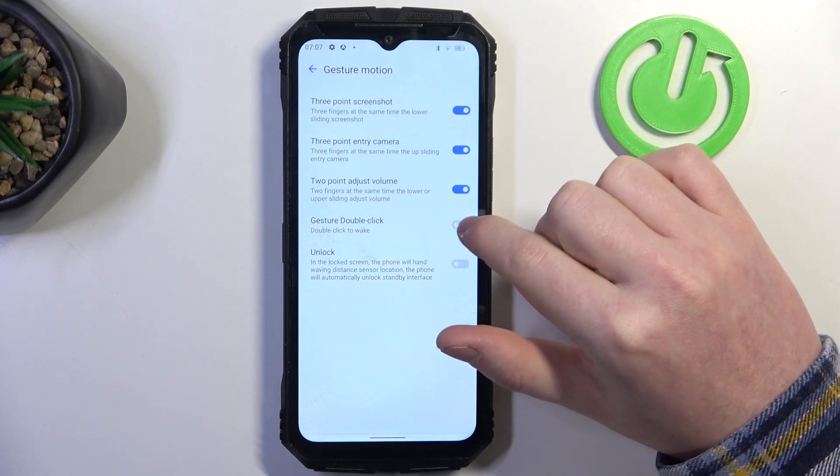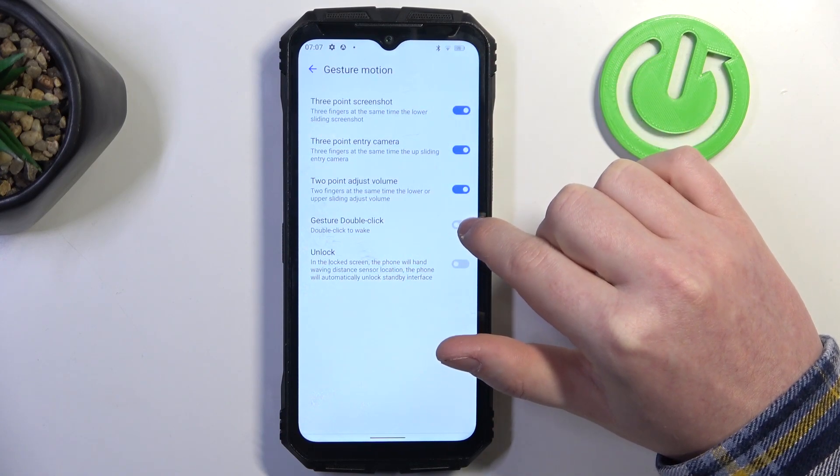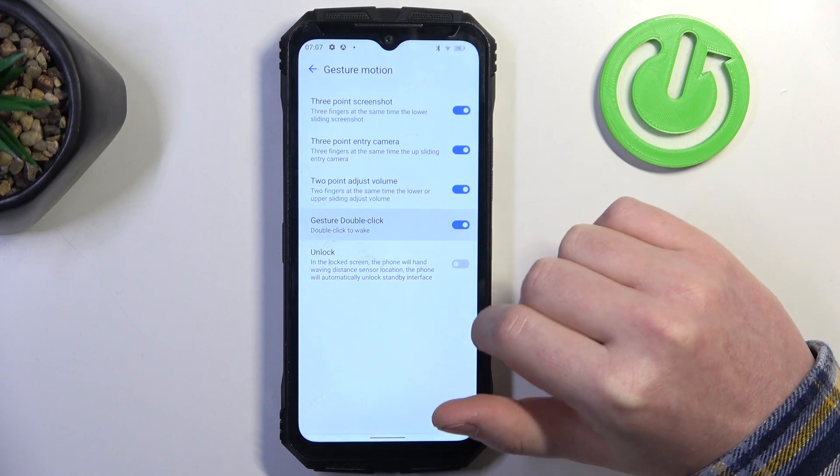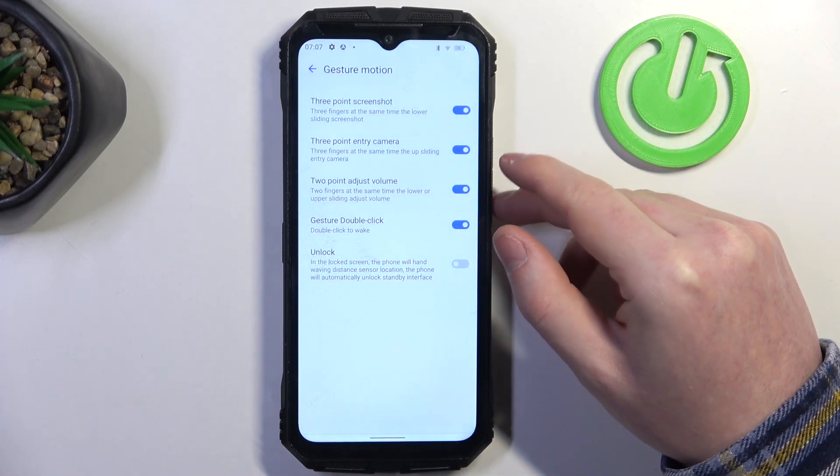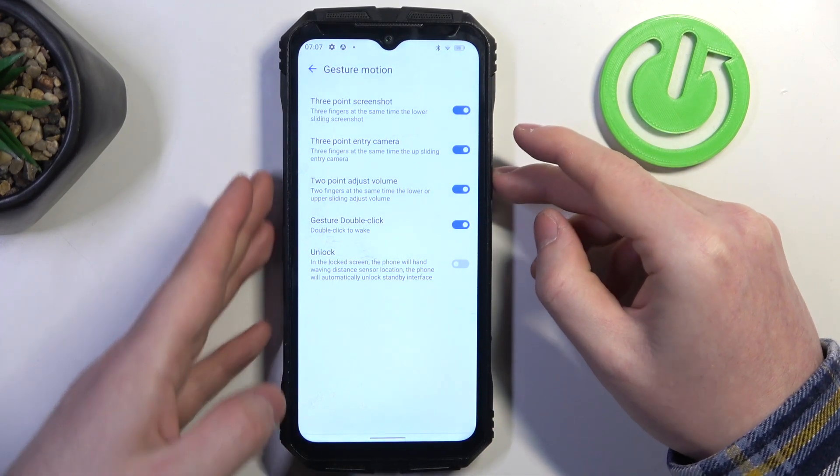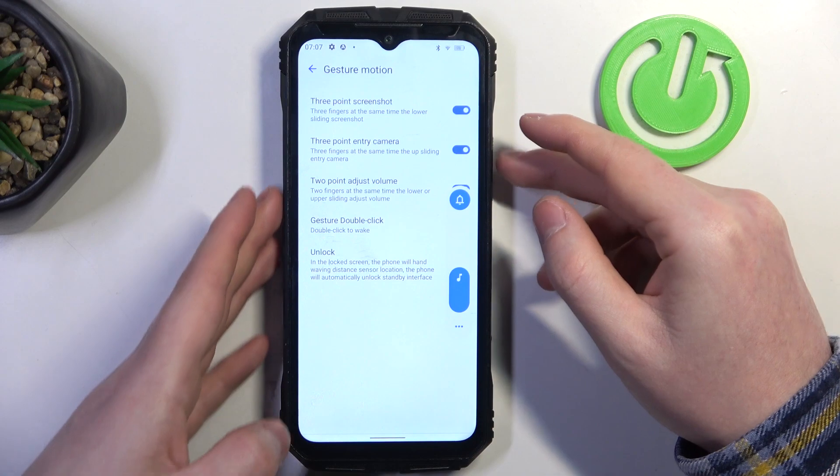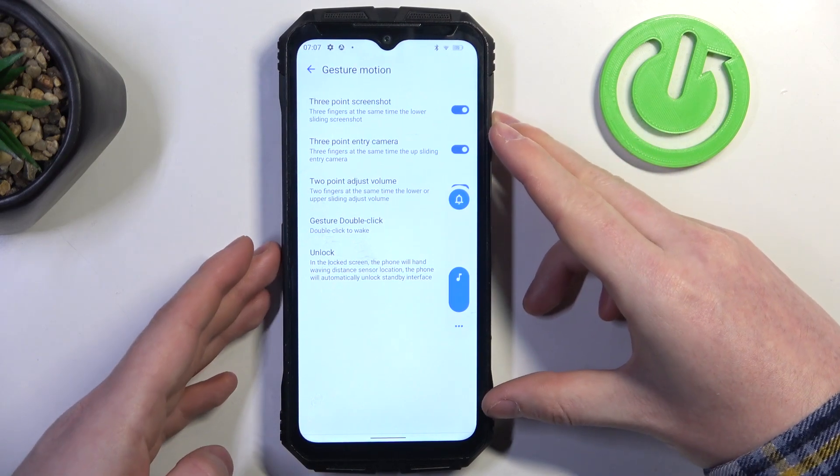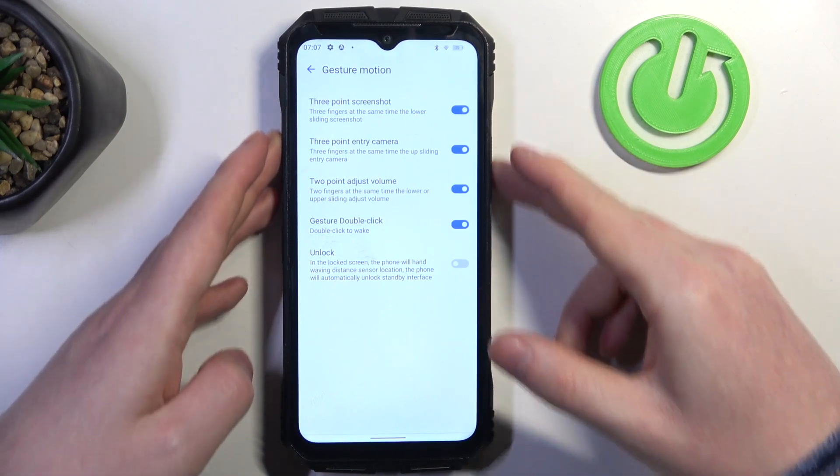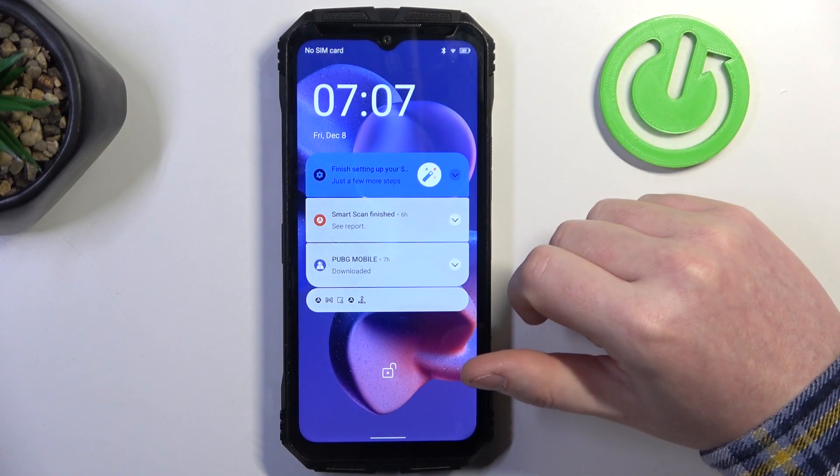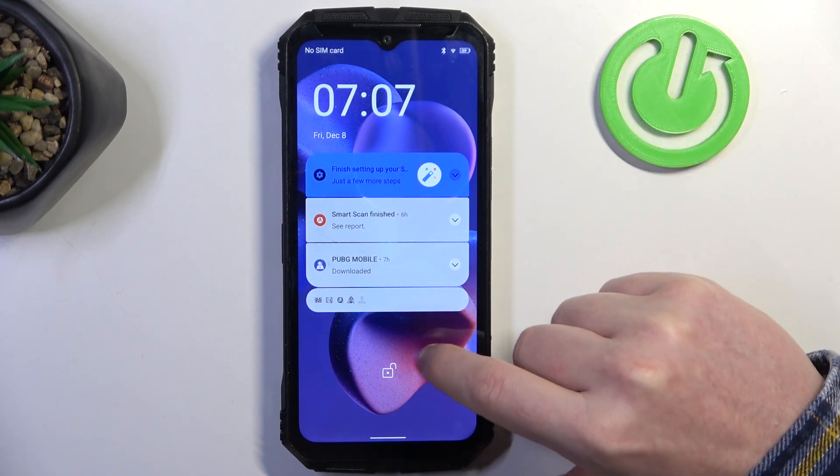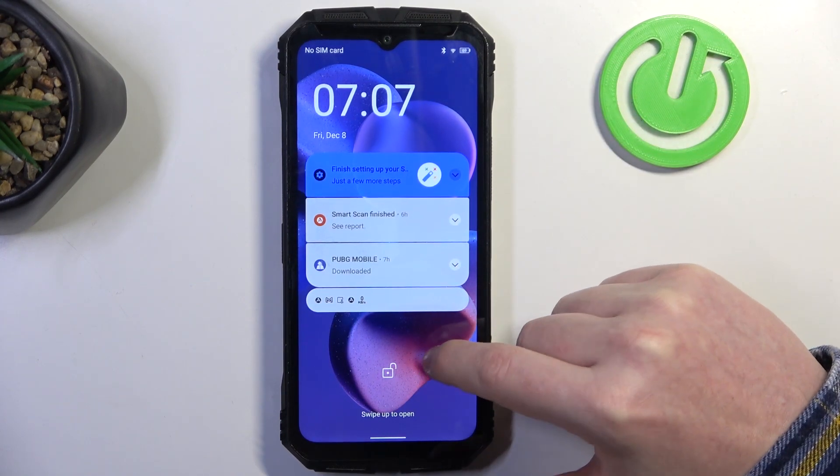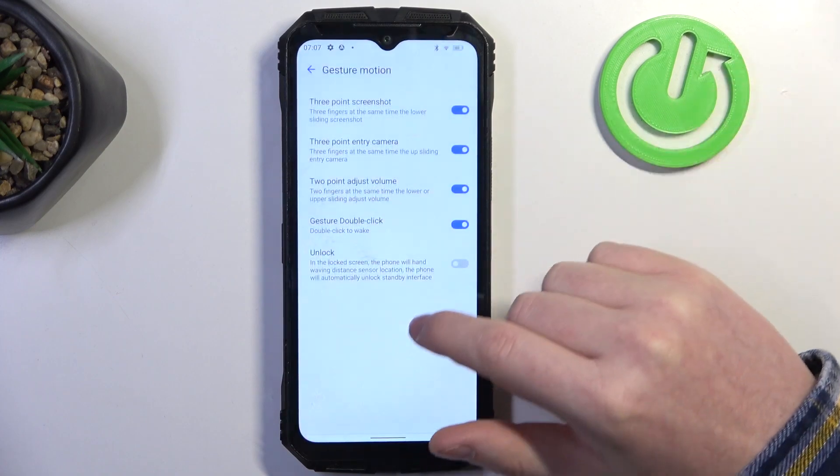Then there's gesture double click. Double click to wake up your phone, and that means it works on a lock screen, so we need to lock our device. Then double tap onto the screen and you will be able to unlock it. Double tap again doesn't work though.